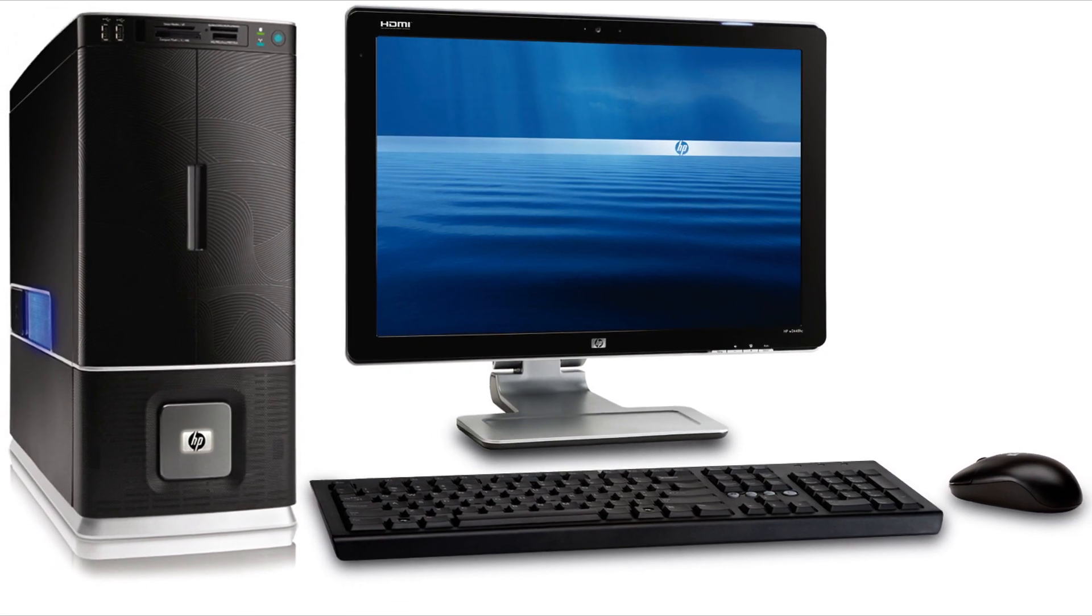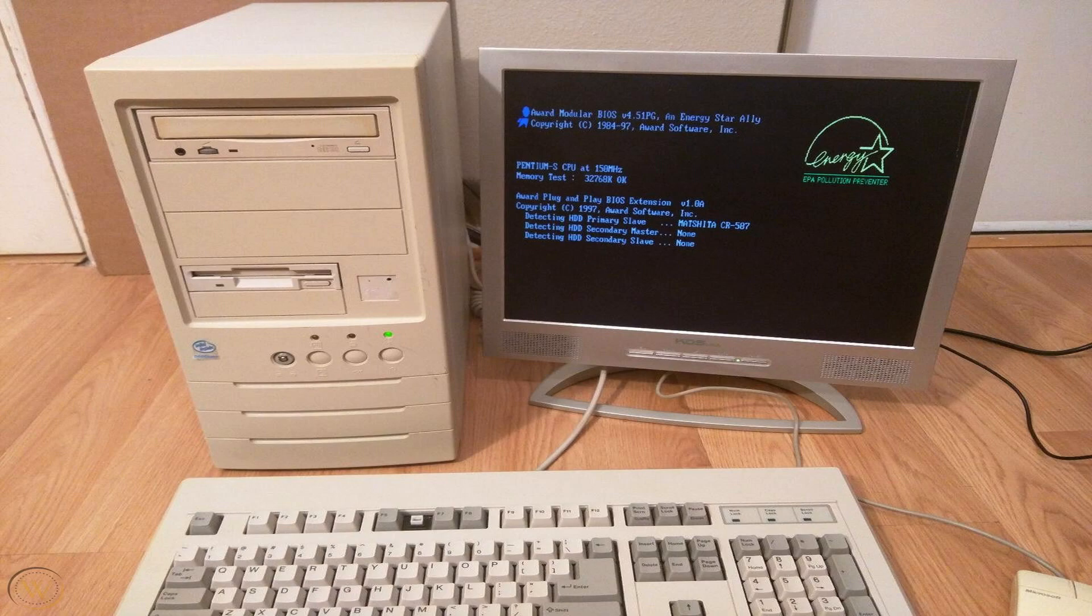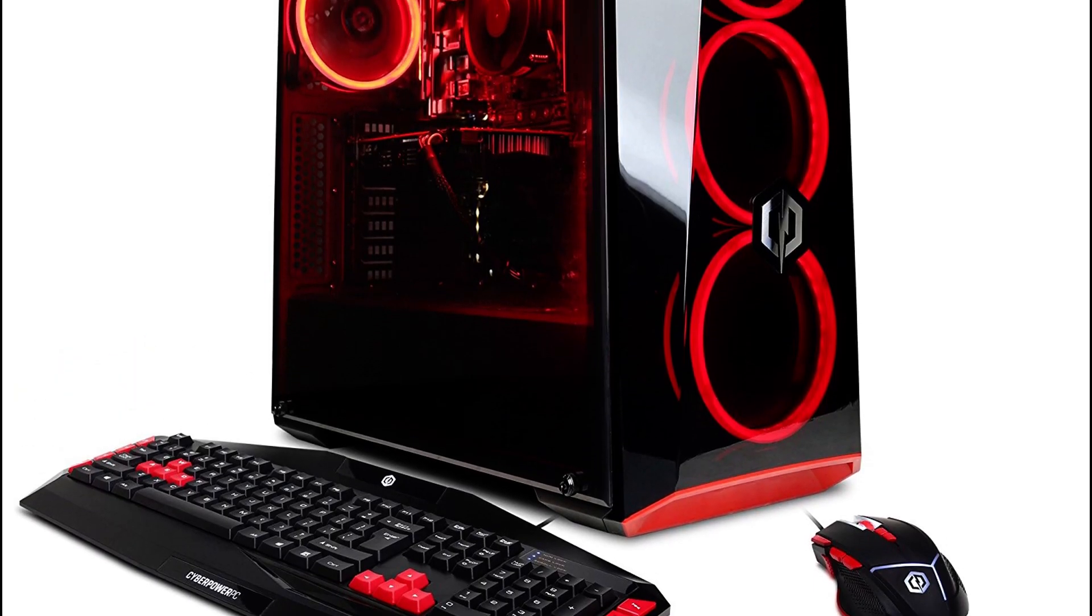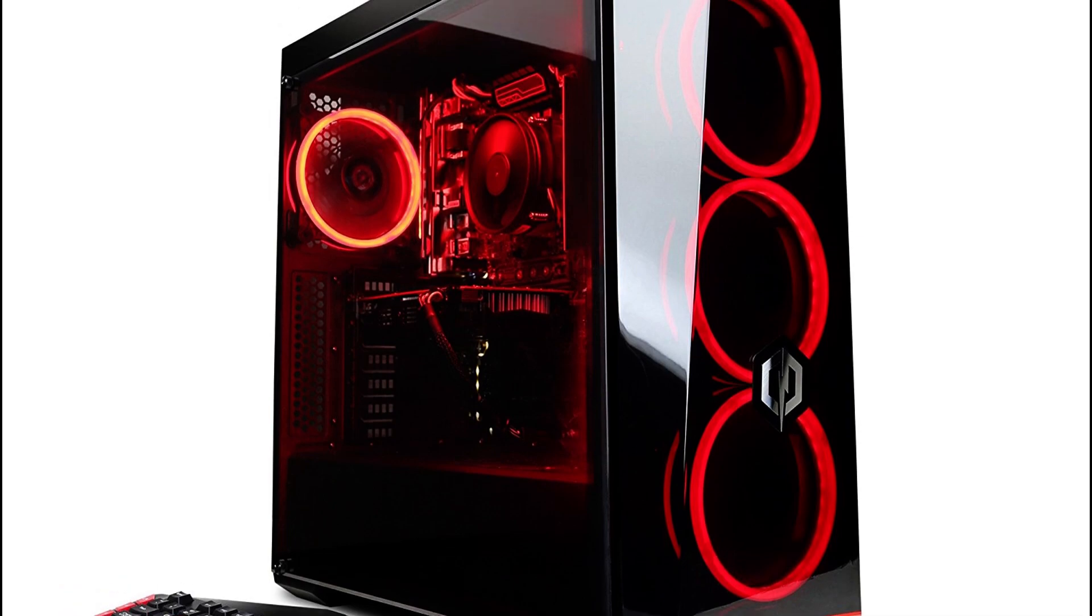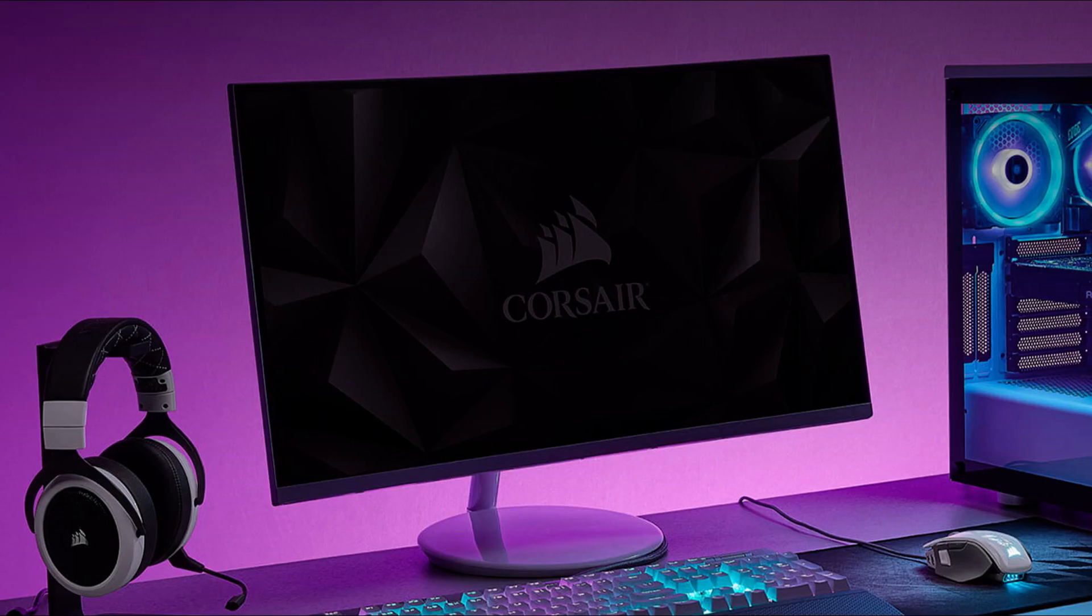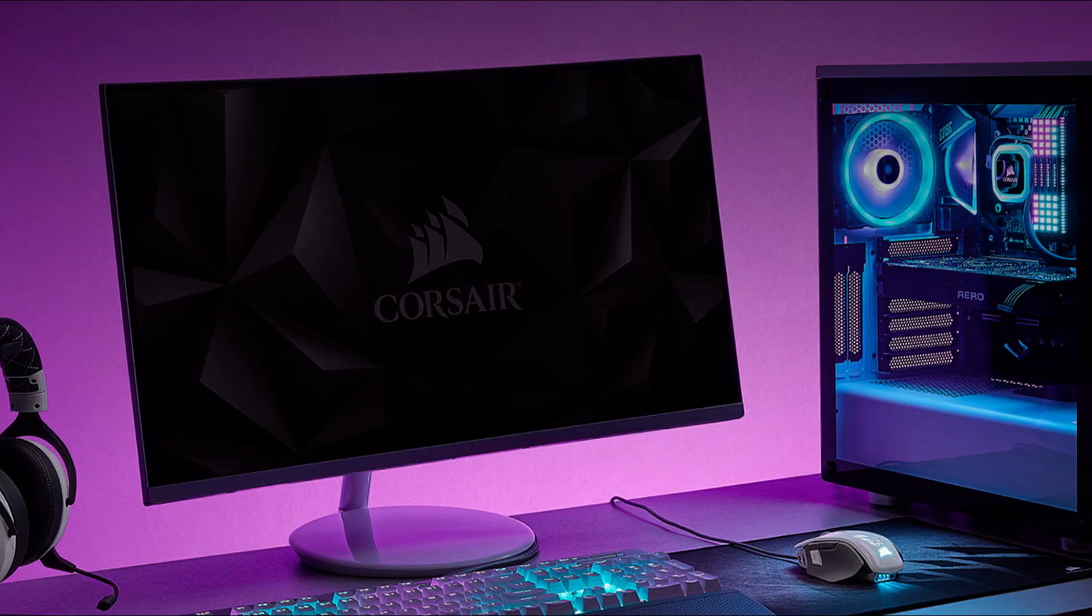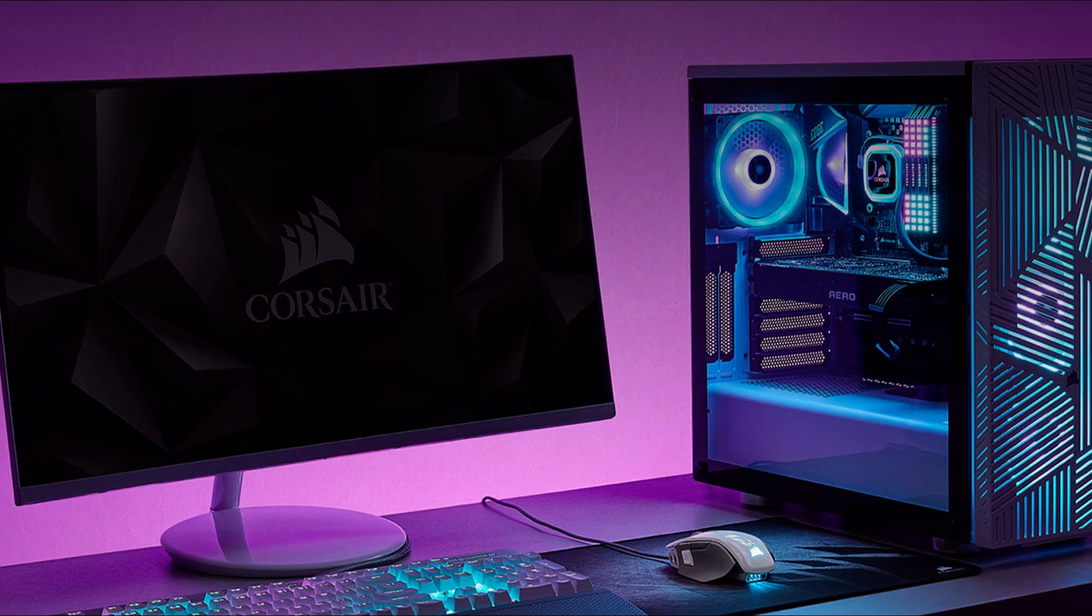But before we begin, I have a caveat. I can't guarantee that by changing these settings you'll notice a night and day difference in your system's speed, as every computer is different and I don't know what kind of hardware you have and what software you have installed. But generally speaking, this should optimize your system's performance, if only marginally.